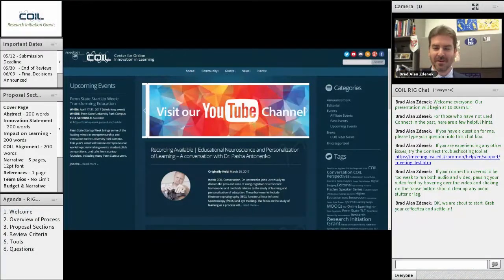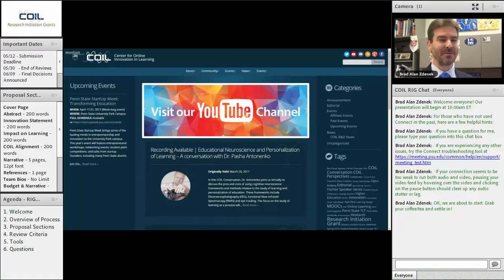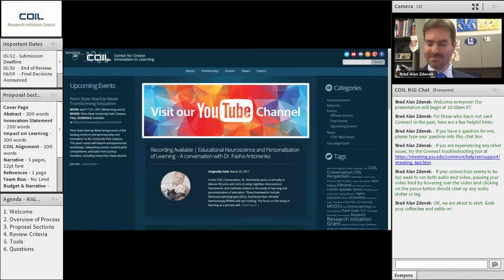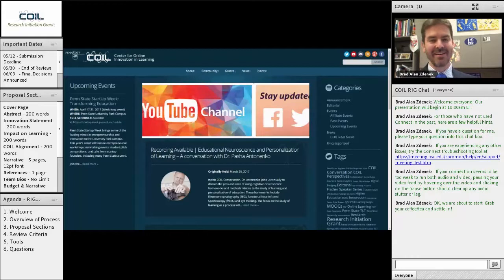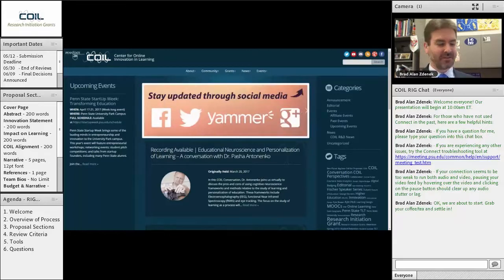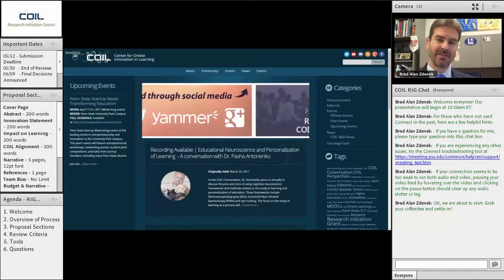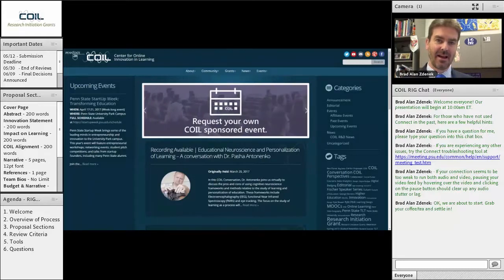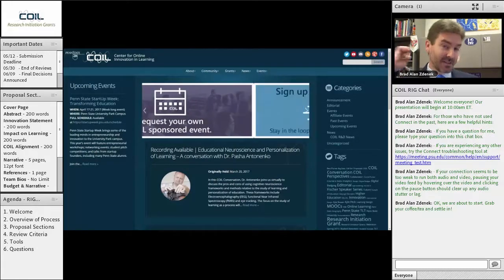Hello. Hopefully you can hear me. I just remembered to turn my volume up. My name is Brad Zdenik. I am the Innovation Strategist for the Center for Online Innovation Learning here at Penn State, and I help direct the COIL Research Initiation Grant Process.